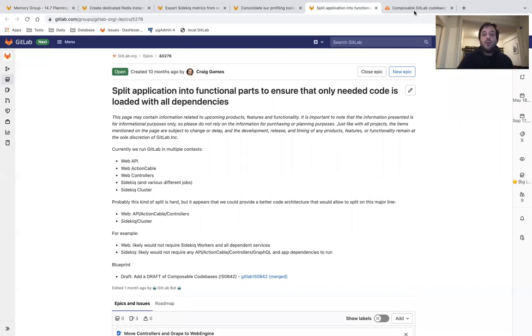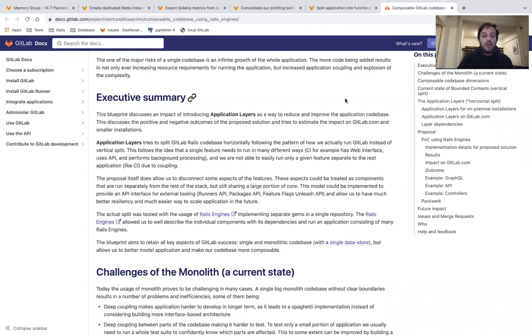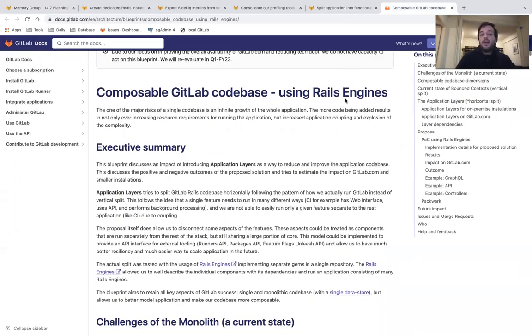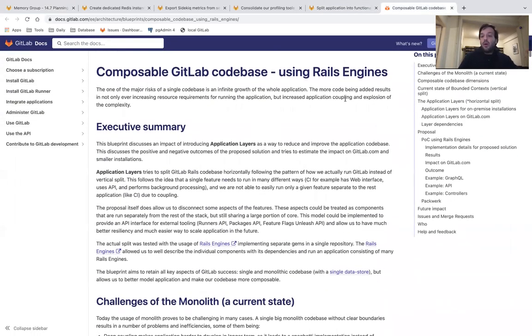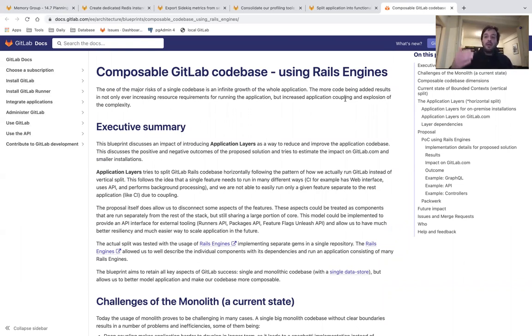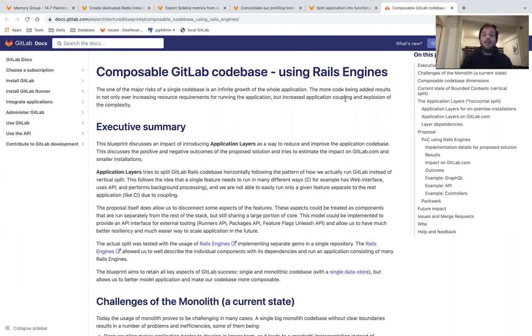We have worked a year ago, and we have run a proof of concept. This is a very large initiative, but it can have a few significant results and performance improvements for GitLab.